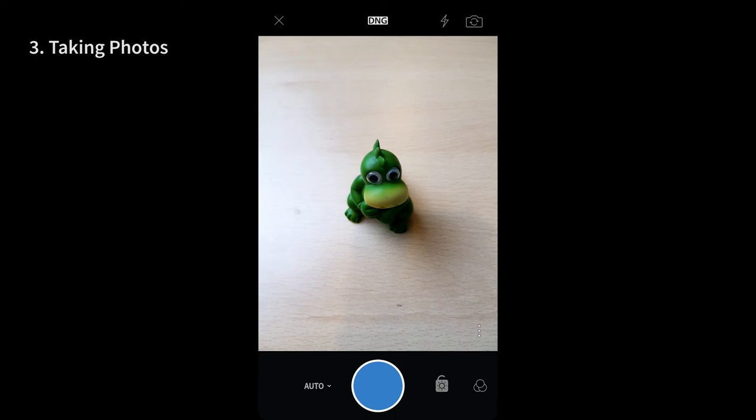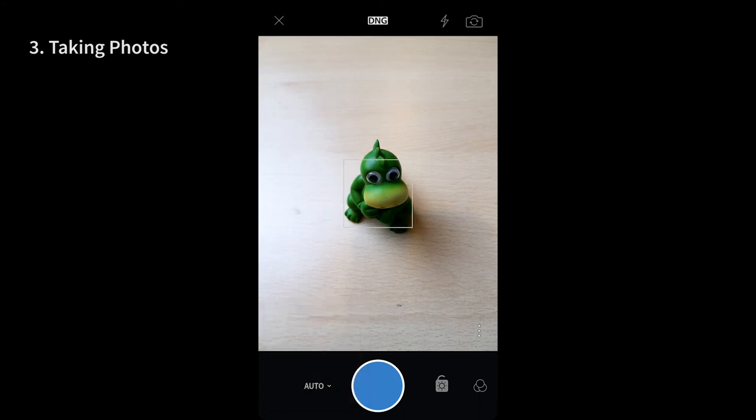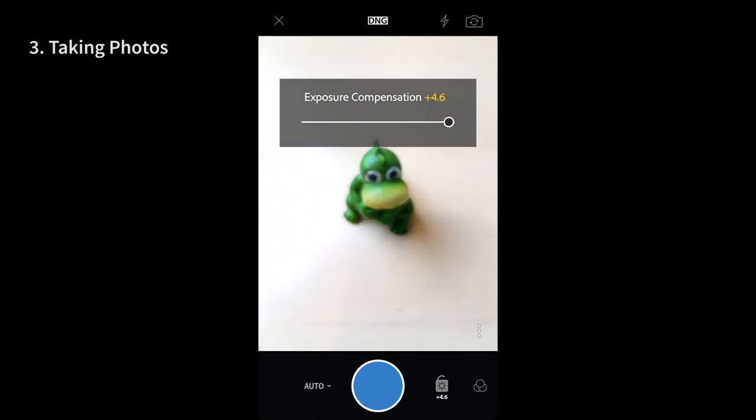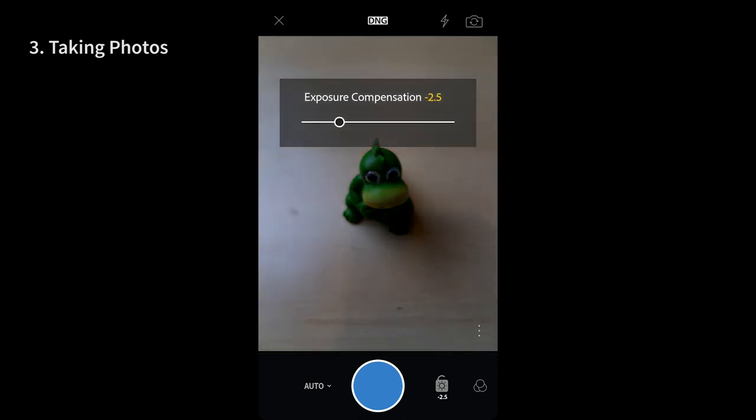Secondly, at the bottom left next to the huge shutter button you see a drop down with three options: auto, professional and HDR. Auto mode as the name says is fully auto mode with minimal or no control on the images except for the fact that sliding on the screen to the right or left gives you control on the exposure of the image.